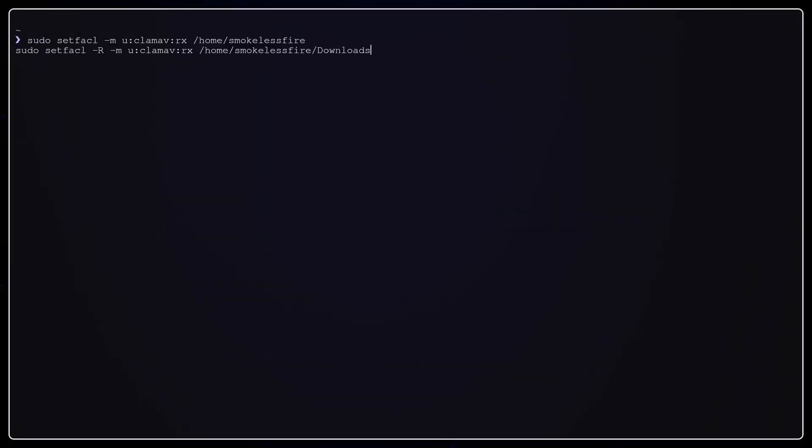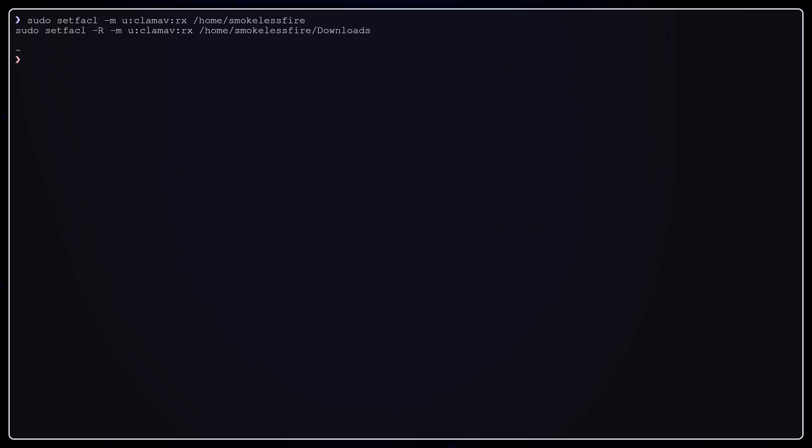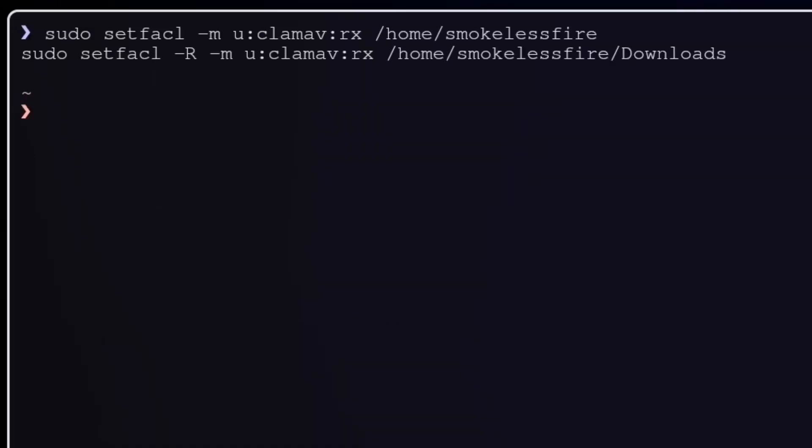Basically, ClamAV needs minimal traversal permission to enter your home folder. Otherwise, you may see file path check failure. These ACLs will give ClamAV the read permission on the folder only. We allow ClamAV to traverse to our home folder. We are almost finished.